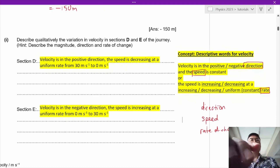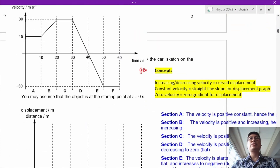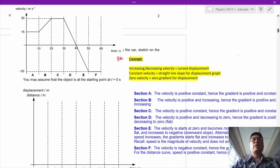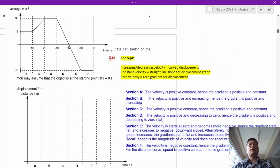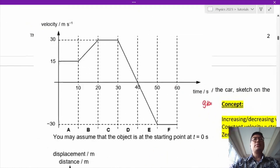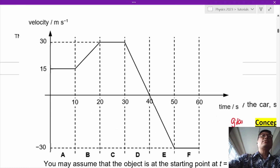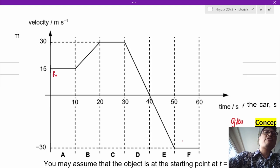So this is B part 1. In B part 2, we are asked to sketch the displacement-time graph of the car. This is going to be a complicated problem. In section A, the car starts at 0 and is already moving at 15, so we draw a straight line.